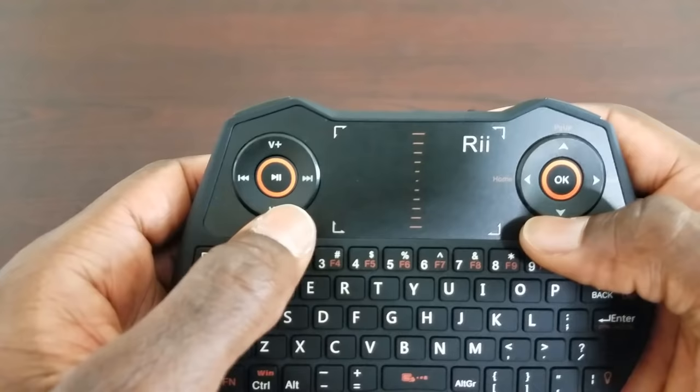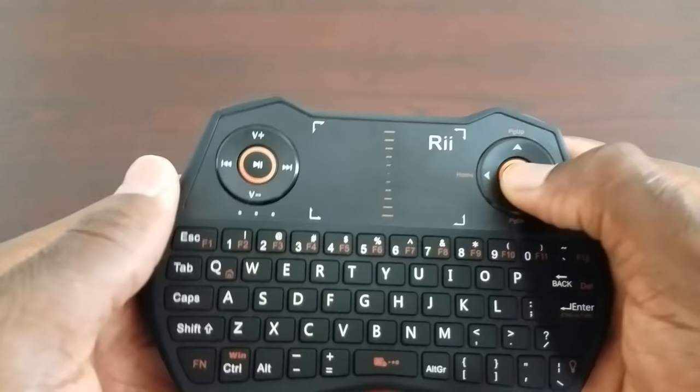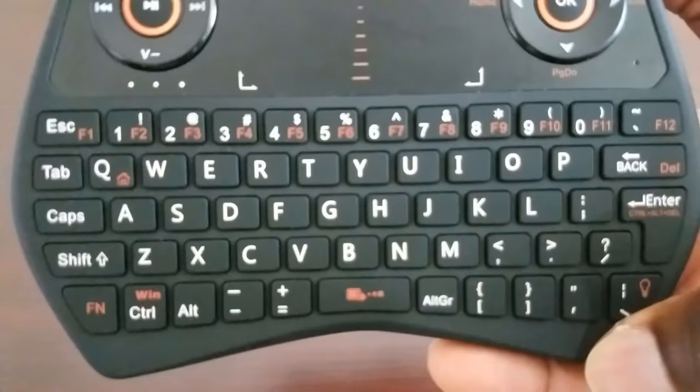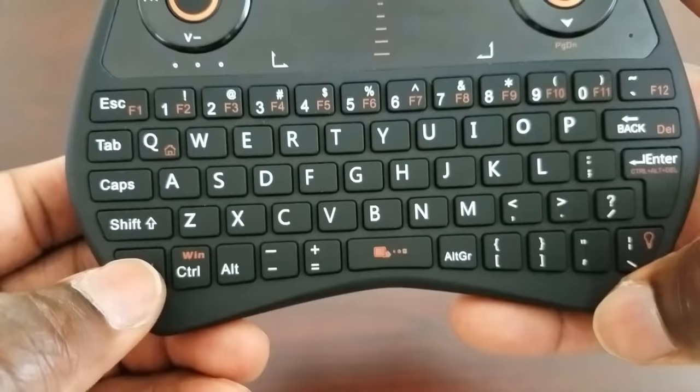All right up top you have your play pause button right here in the middle, you have your volume down volume up, fast forward and rewind button. To the right you have your navigation keys up down left right the ok button and you have your touchpad right here. You have a full keyboard here as well as additional function buttons.